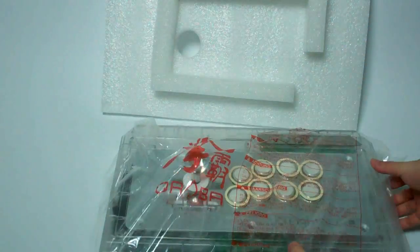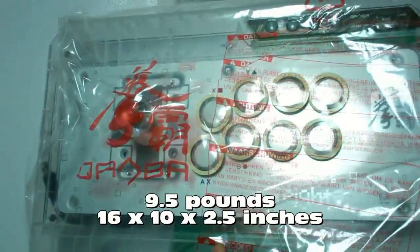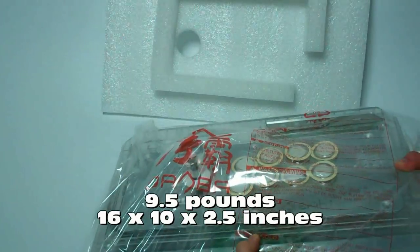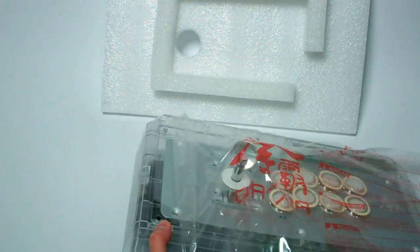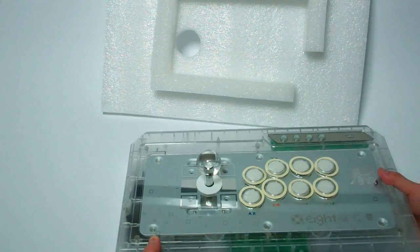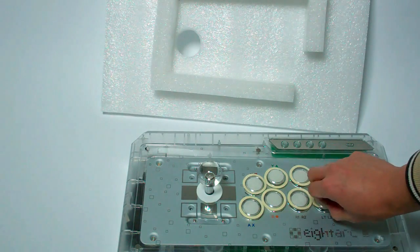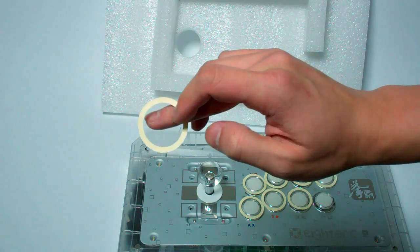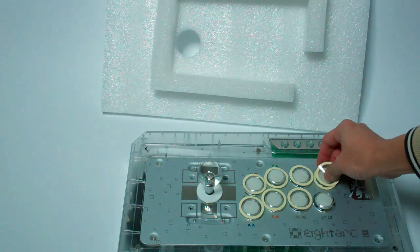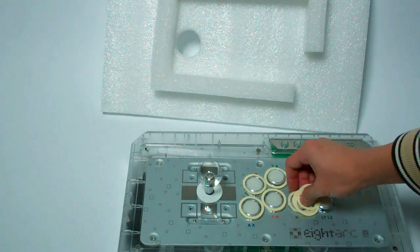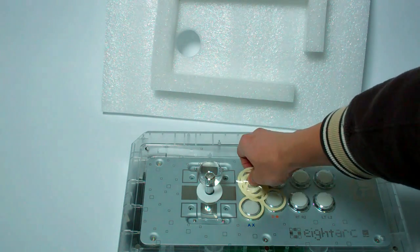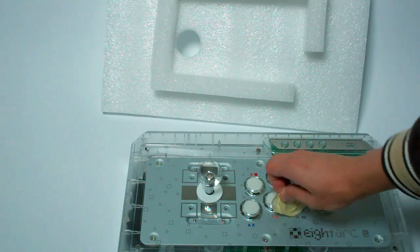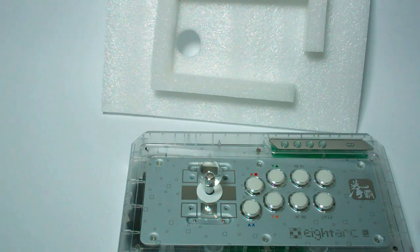It's a nice weight to it, definitely. And that's something that's important when you're playing the stick, either on your lap or on a tabletop. So, it looks like there's protective stickers on each of the eight face buttons, too. I'll get those out of the way. But again, that just shows that 8-Arc is going and taking that extra step of making sure everything is suitably protected.